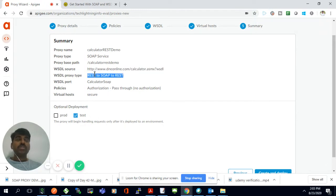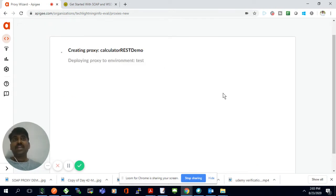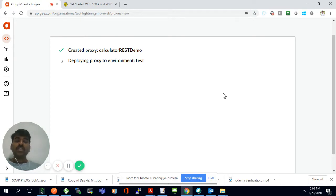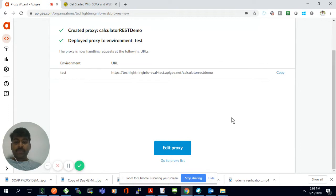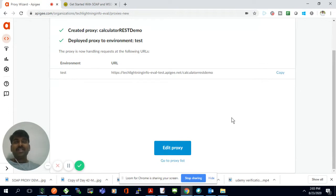We have selected a proxy type of SOAP to REST, and we are going to deploy it in the Apigee platform. I've selected only the test environment, so it's going to deploy only there. Now it's currently creating a proxy and deploying into the test environment of the Apigee platform. It's deployed. I'll just copy this endpoint.